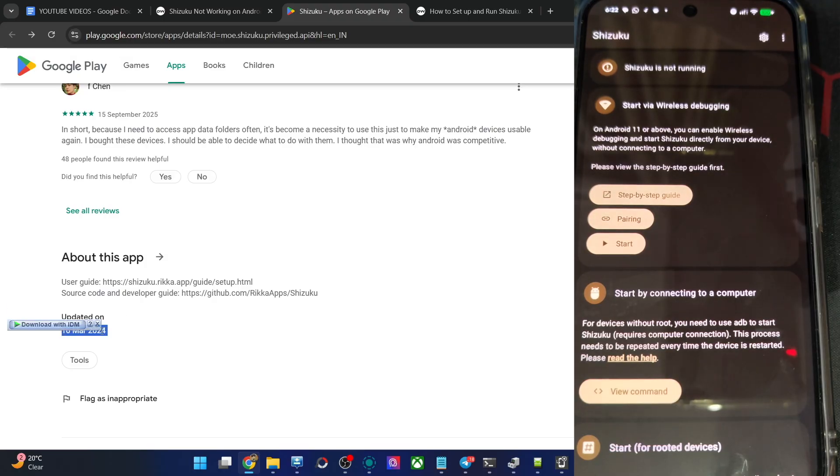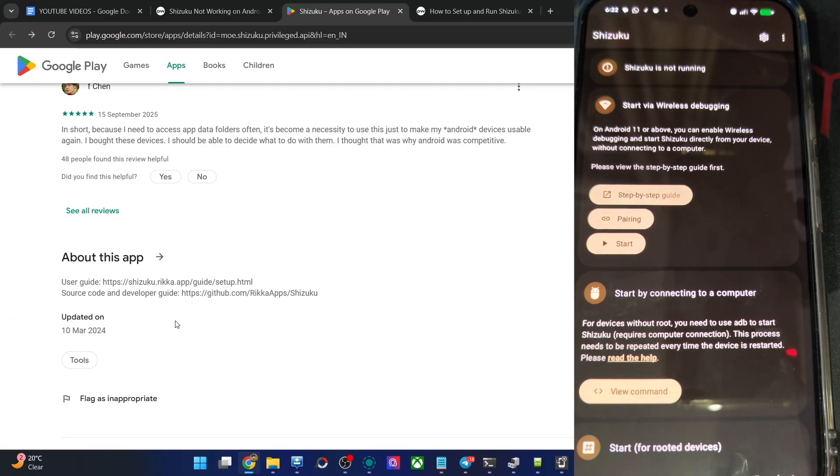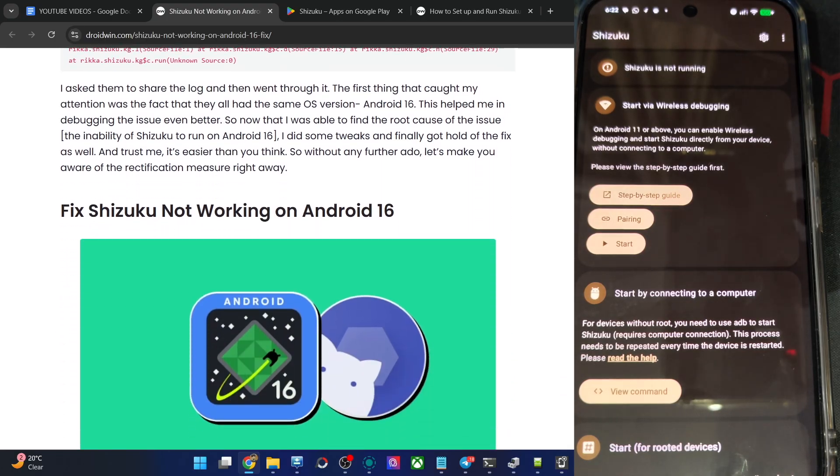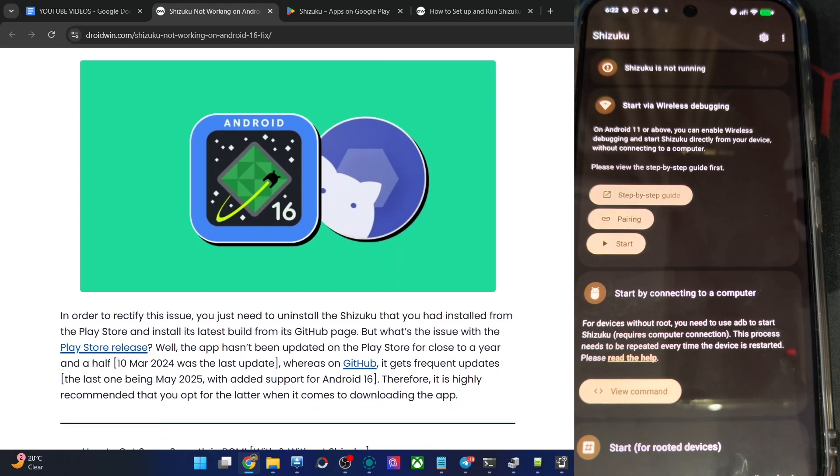But the app is not yet updated with Android 16 support because the Play Store last update was in 2024. At that point in time, I don't think the Android 16 was released. So that is why we are having this issue in Android 16. So what else can be done? Well, it's quite simple. Simply you have to get the app from its official GitHub page and the issue will be fixed.